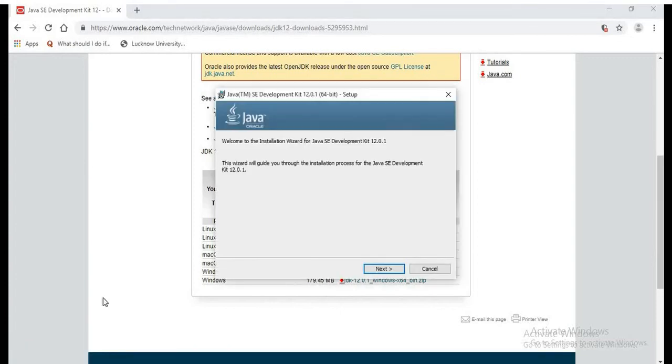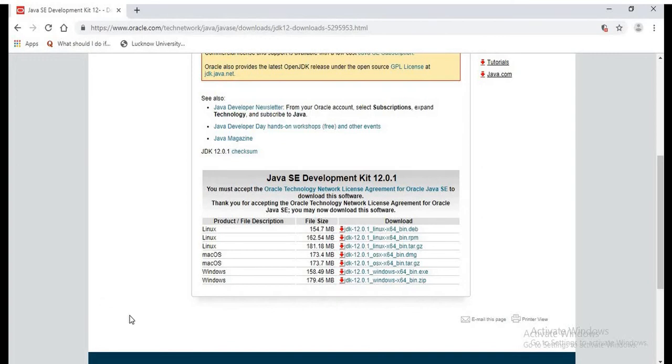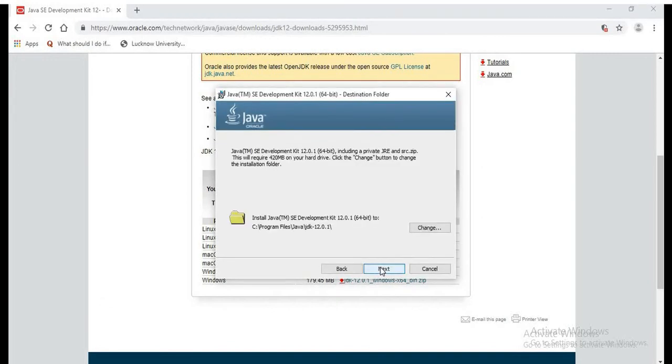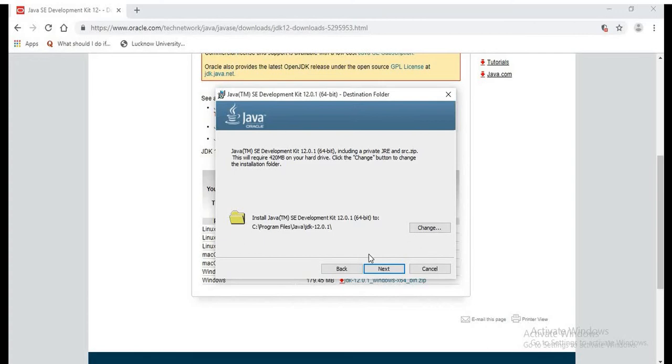So we can see the installation wizard is here. We need to select the path. So it is by default C Program Files Java JDK 12.0.1. We can change the path also, but I'll be using the same path.